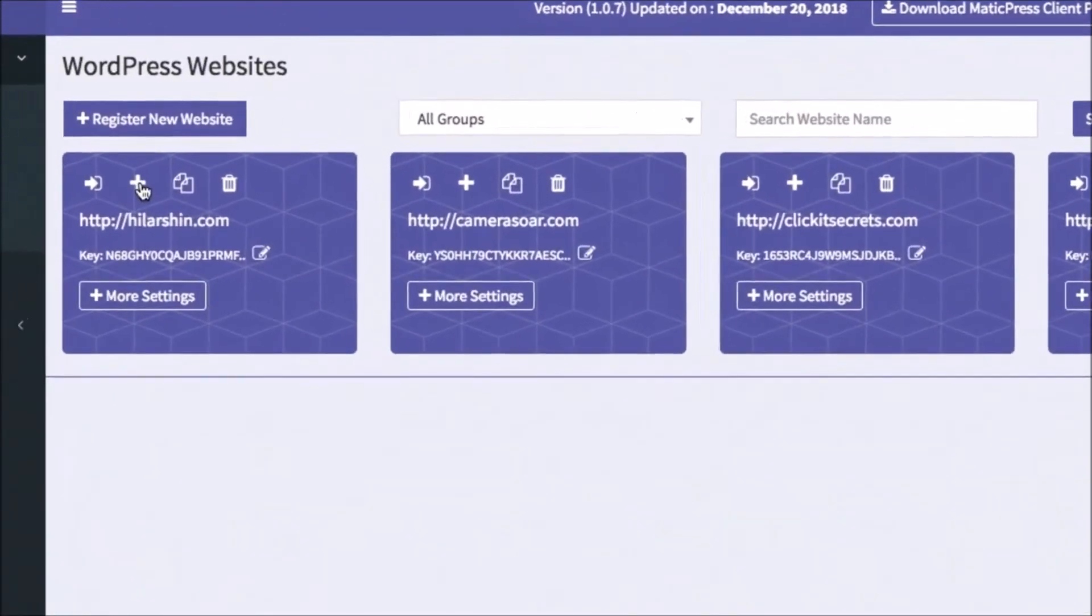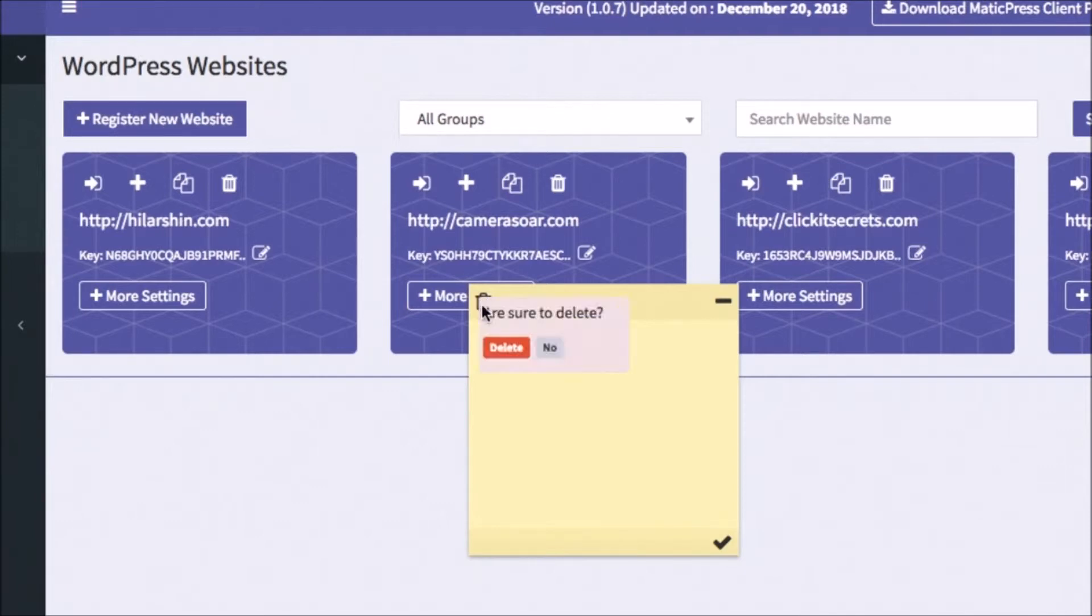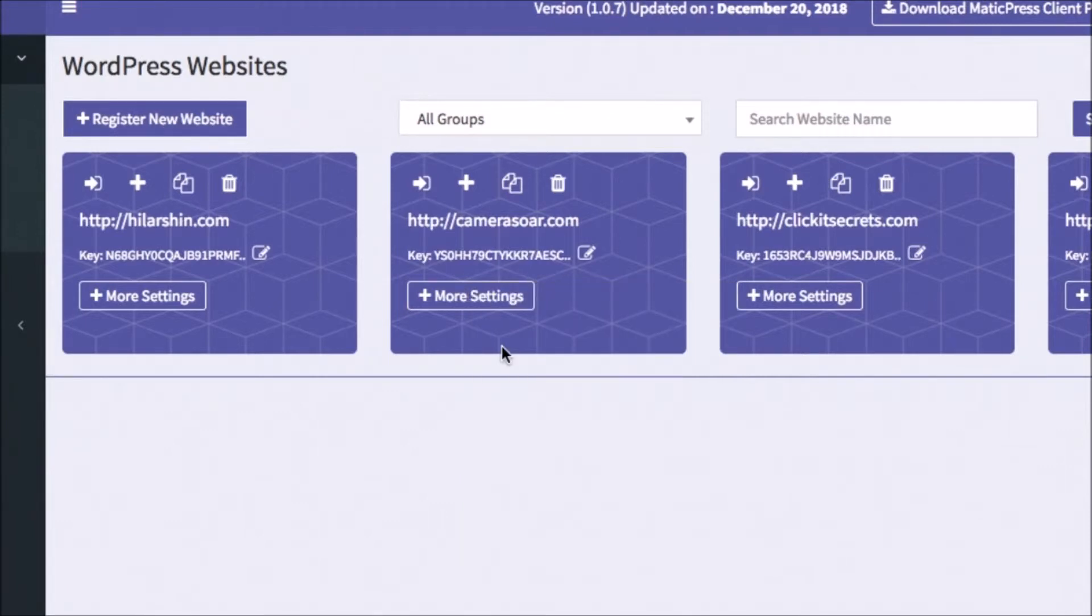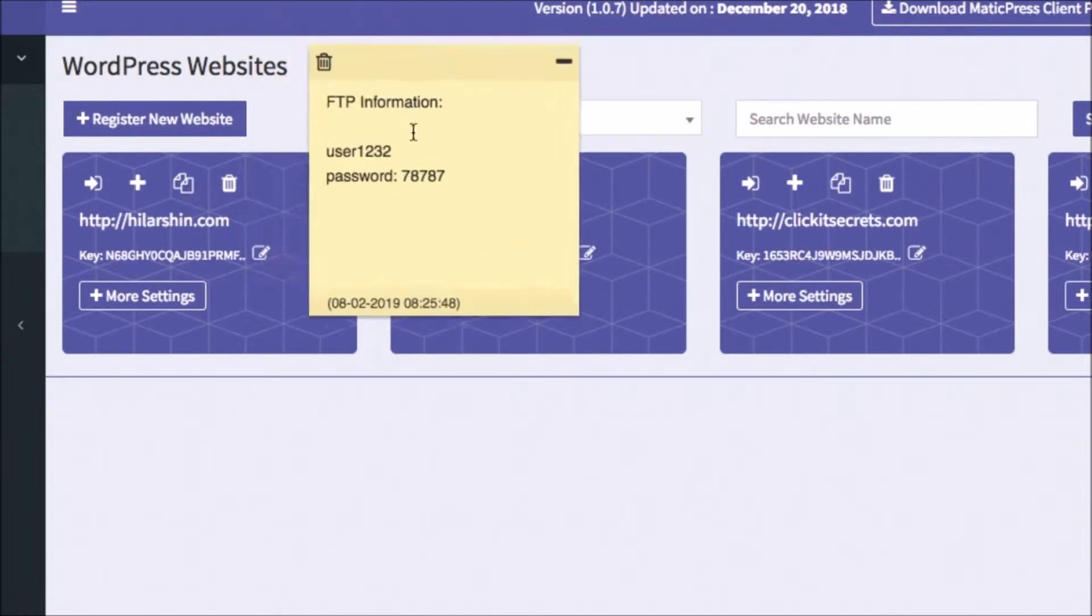Now, you have a safe place to store important details, like FTP information or specific instructions the site owner gave you. You can create multiple notes with this, and then, when you click this next button, it will show all the notes you saved.